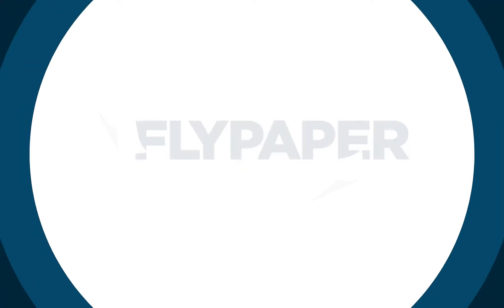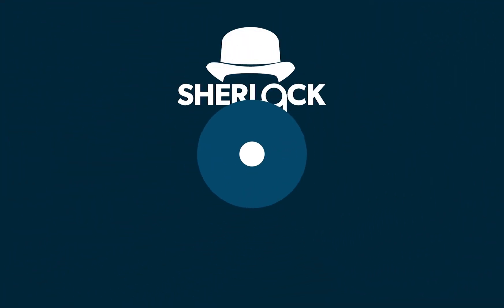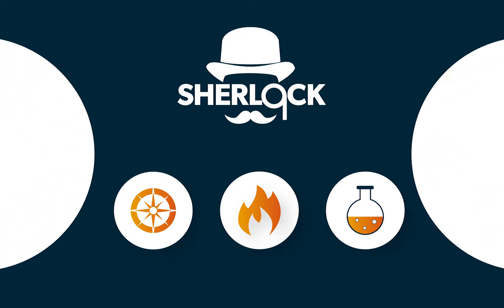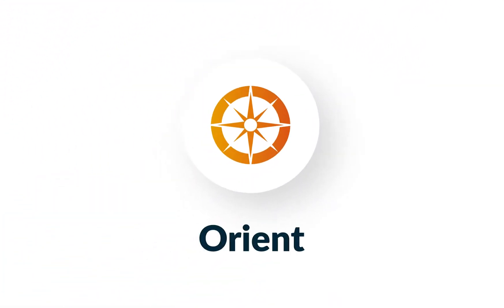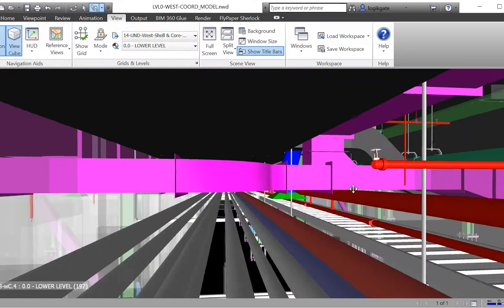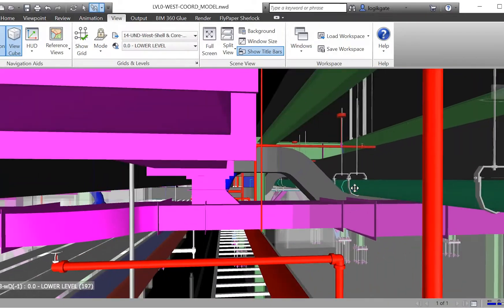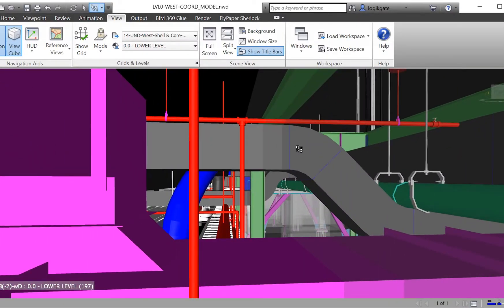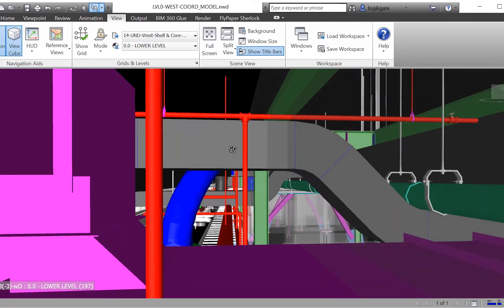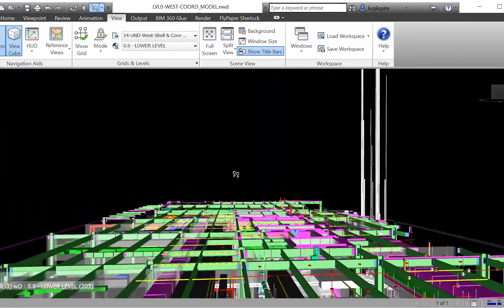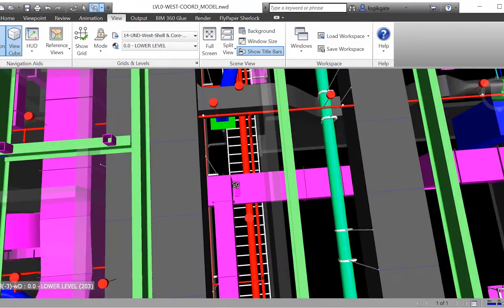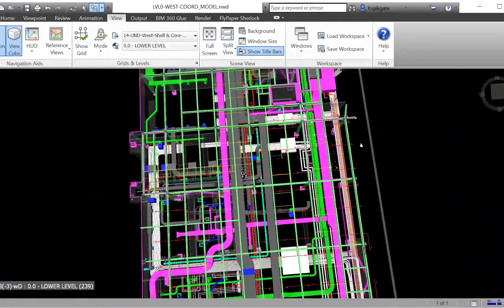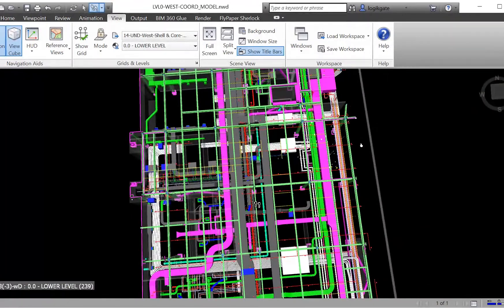Have you ever been in a meeting or on a phone call when someone asks, where are we again? Or can you give me a plan view? We all have. We don't think much of it, because of course, it's hard to follow along when someone else is driving a 3D model. Really, it only takes a minute or so to show the person where we are. But those minutes add up and amount to serious wasted time.